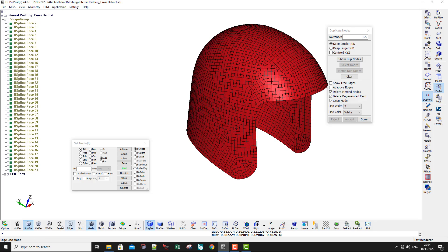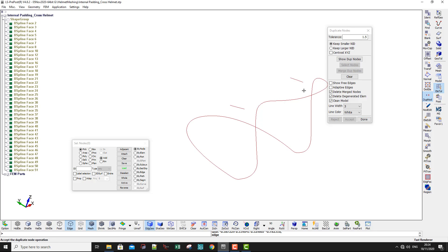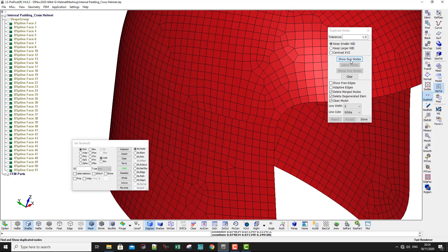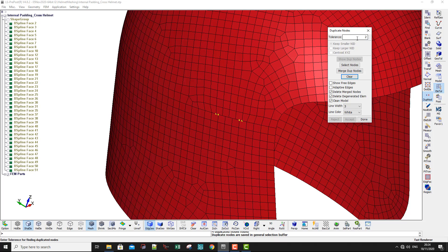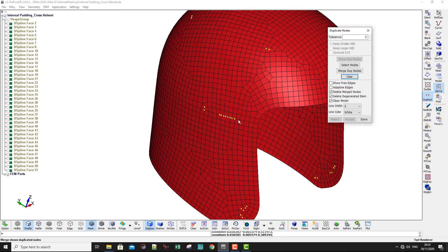You can see there is still a line here and a line here — meaning in these two portions the mesh is still not connected. I can increase the tolerance further. Show duplicate nodes with tolerance 5 — this is too much. Try 2 — not big enough. Try 3 — that looks okay.